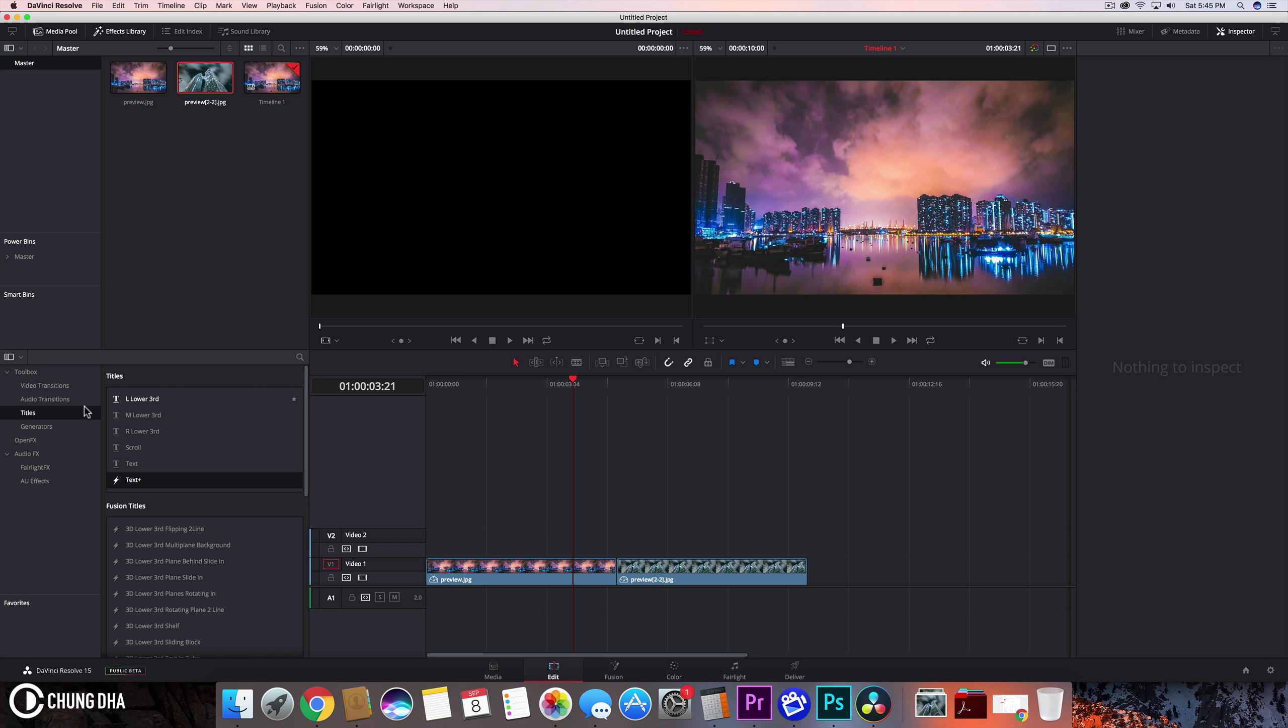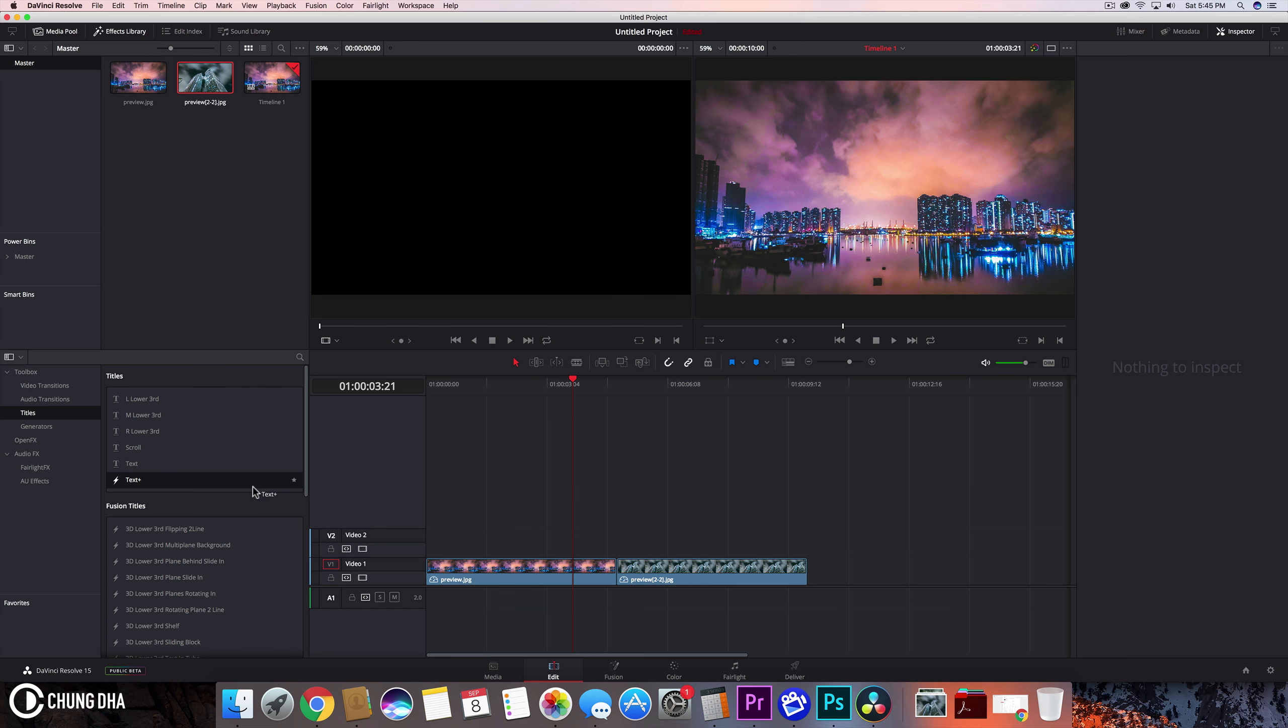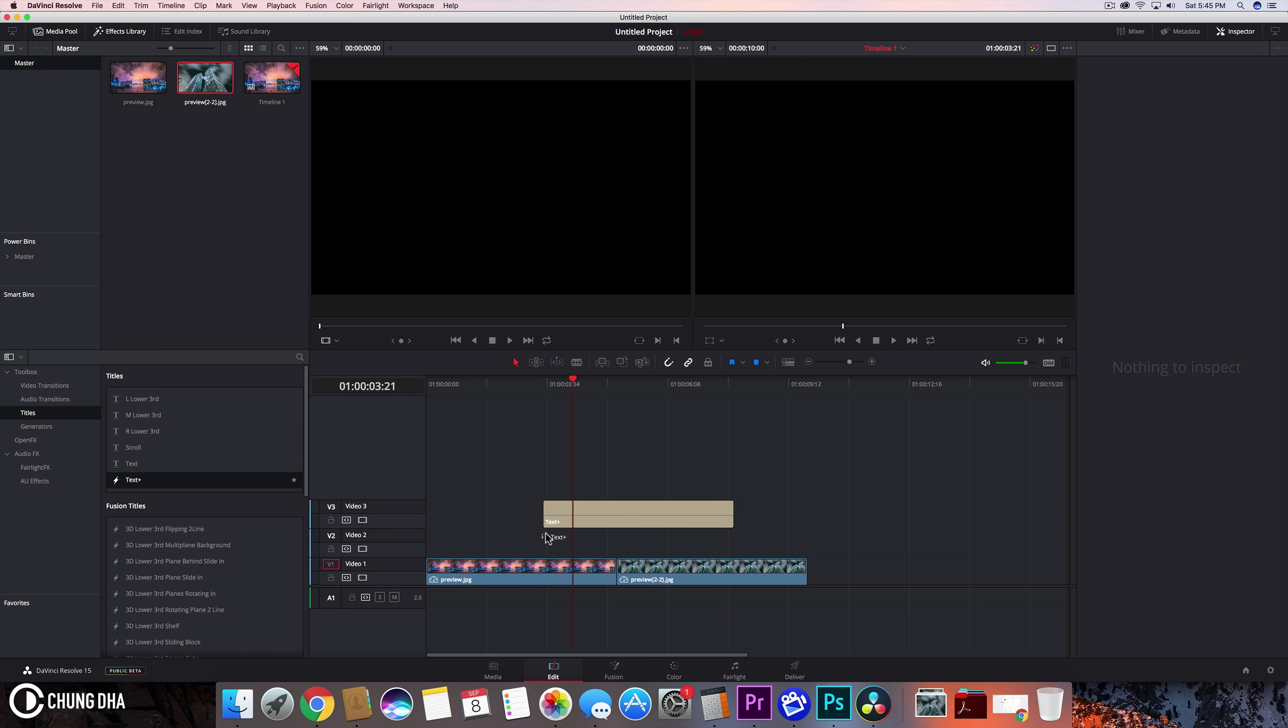So first we are going to titles and we're going to grab this text plus that's next to a lightning bolt. This is a fusion text, so a fusion title which has more control. So we're going to drag it and put it onto our timeline.